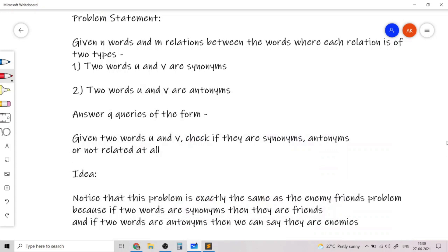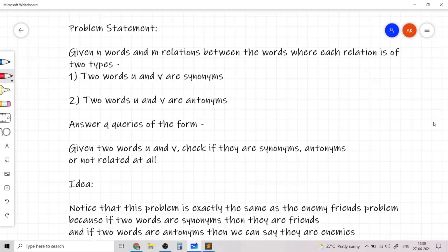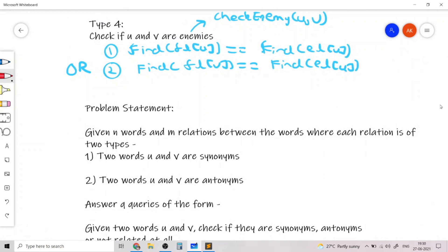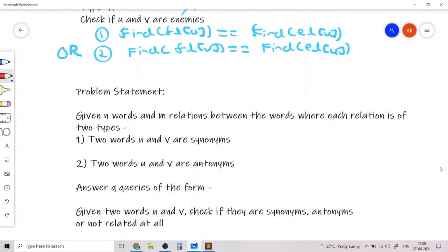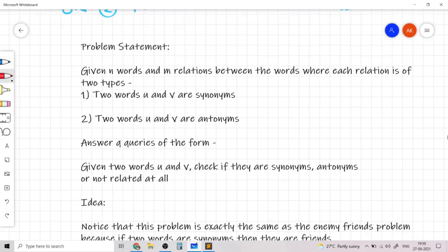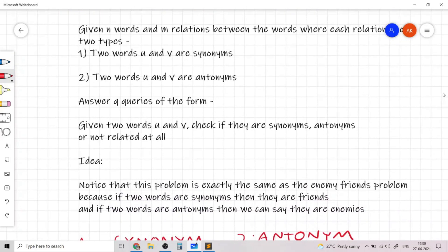You should realize that this problem is exactly the same as the enemies and friends problem, because if two words are synonyms then they are friends, and if two words are antonyms then they are enemies. This means we can use the exact same data structure which we built in the first part of this video to solve this problem.